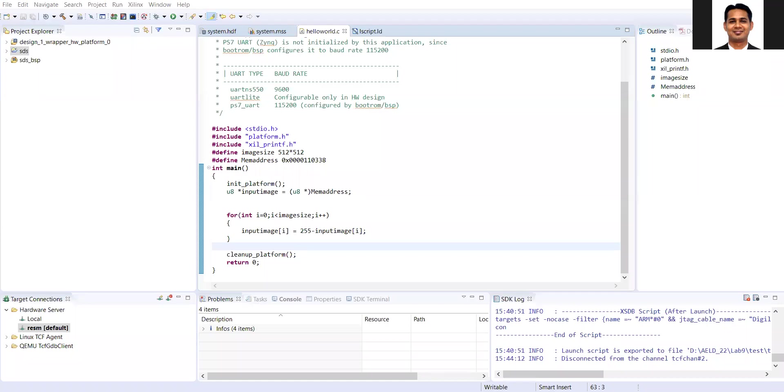Hello everyone. Welcome to the next lab of EC573 Advanced Generate Logic Design. In this short lab, we are going to discuss an interesting way to load the benchmark data or the reference data directly into the memory of the Zinc FSA.